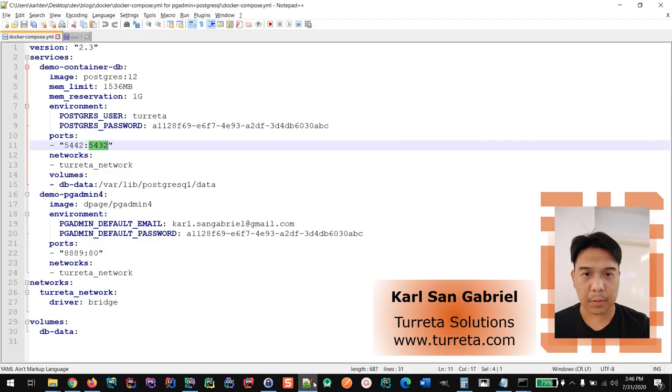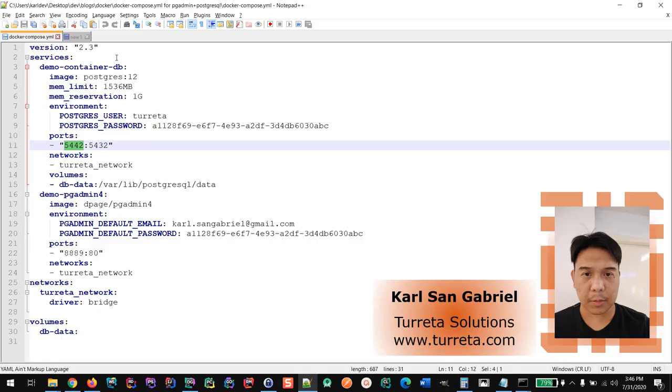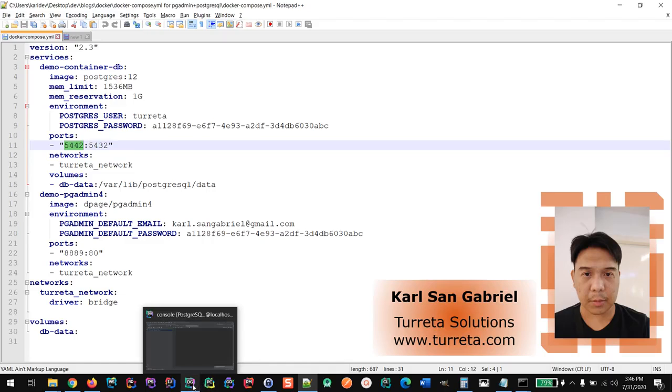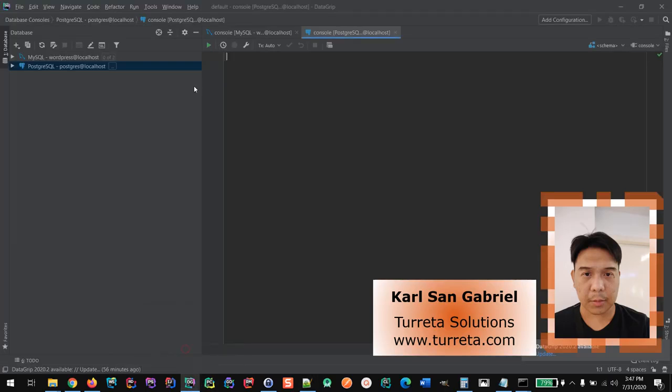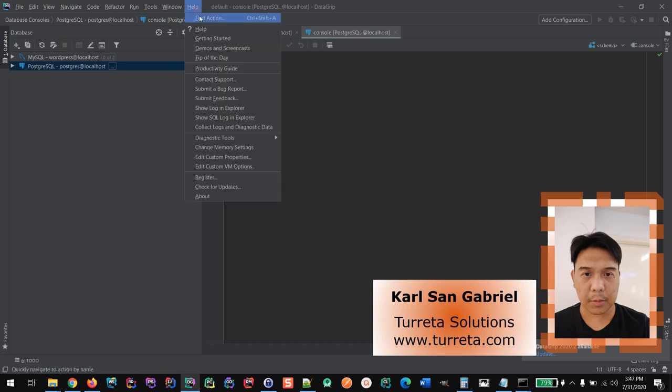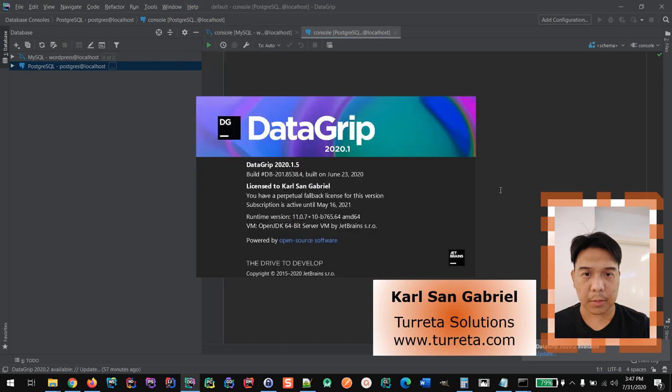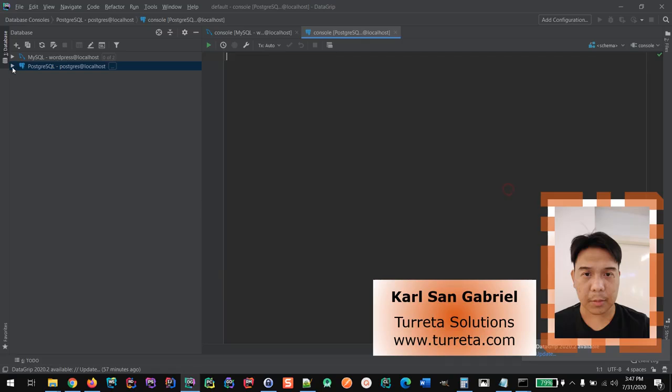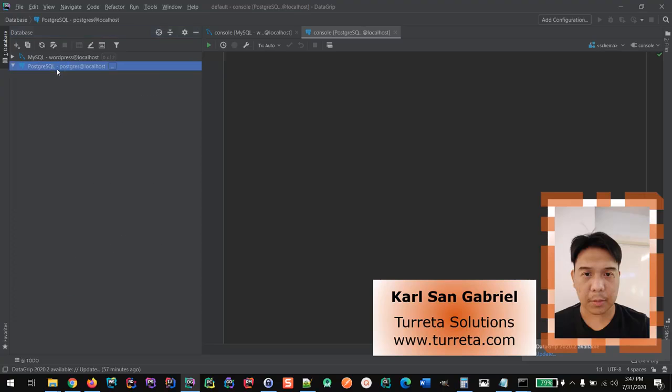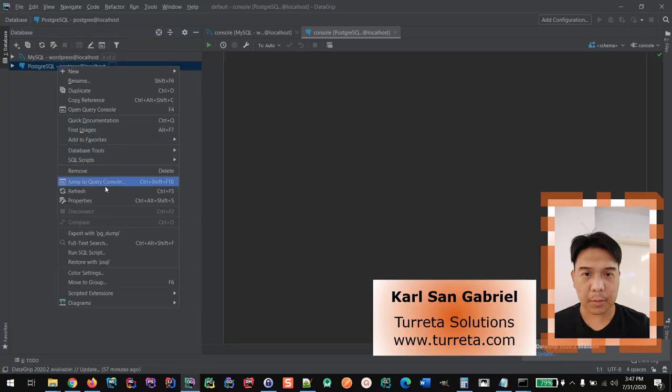we could use the external port number and the localhost as host name. There's a configuration that I made previously. This is using IntelliJ DataGrip. And here, this is a sample configuration. Let me open this for you.